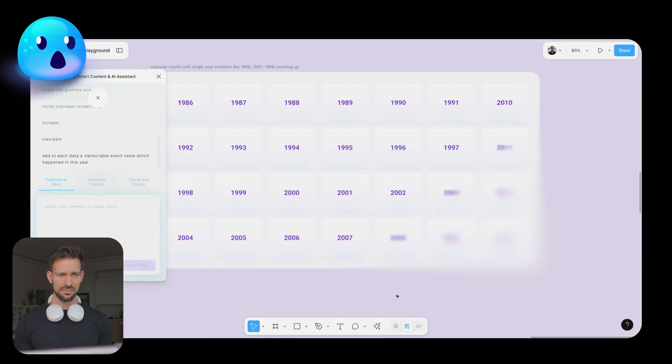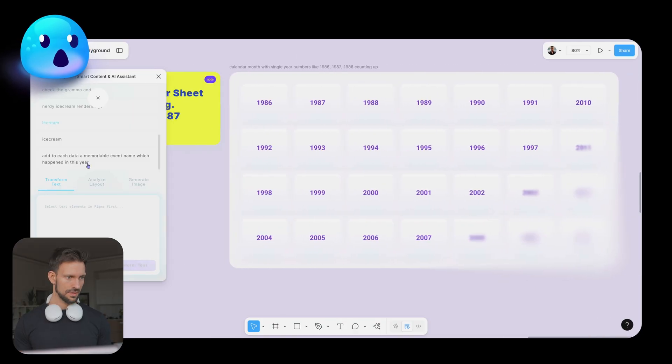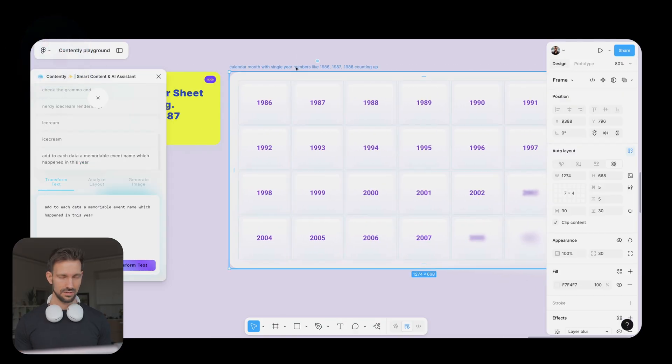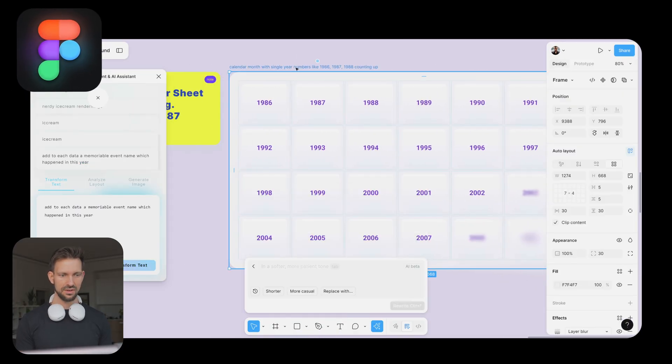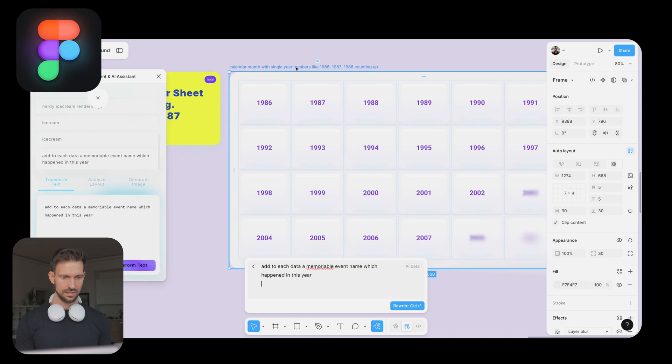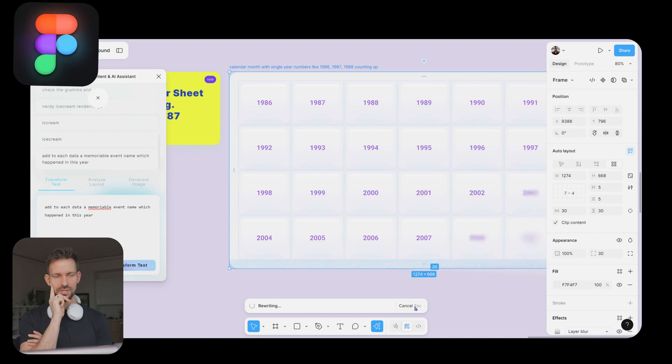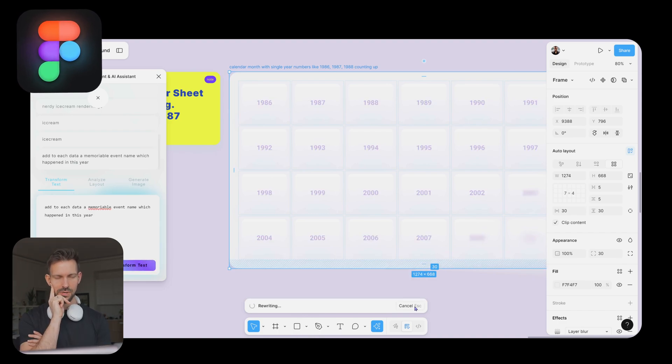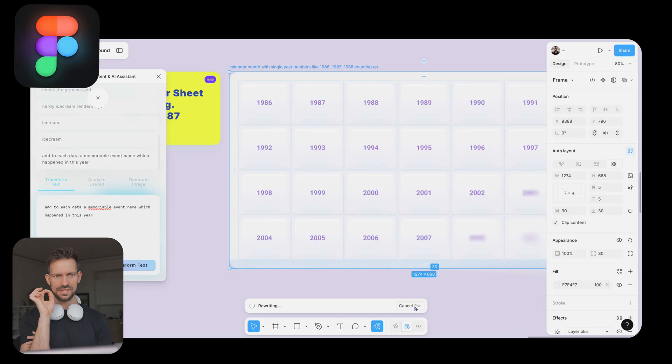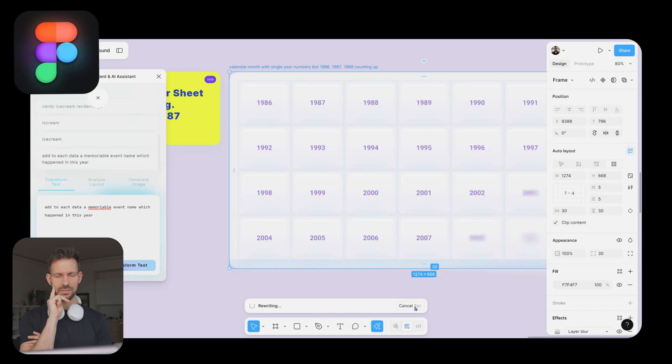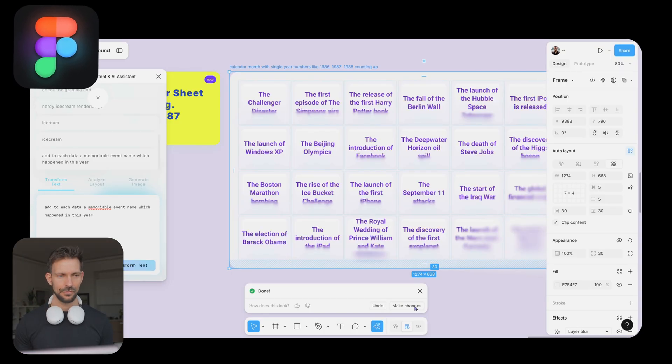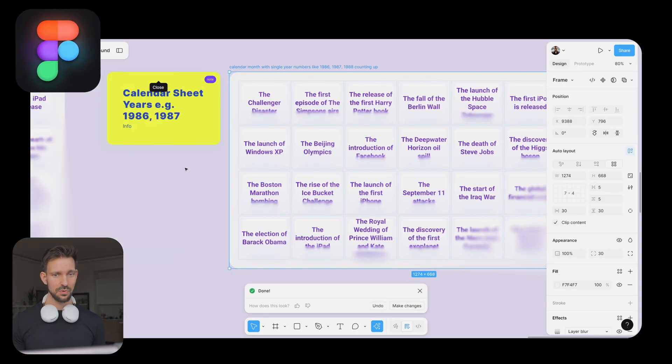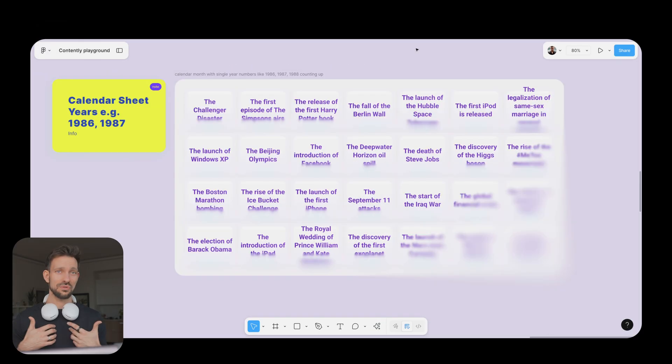Let's try the same thing with the Figma AI. Select the frame, open rewrite this in Figma, and let it do the thing. Curious to see if the Figma will spot the same events as Contently. Nope. Fail.